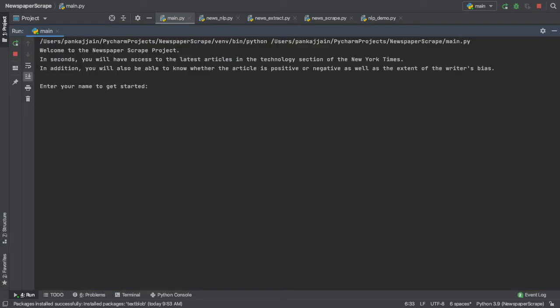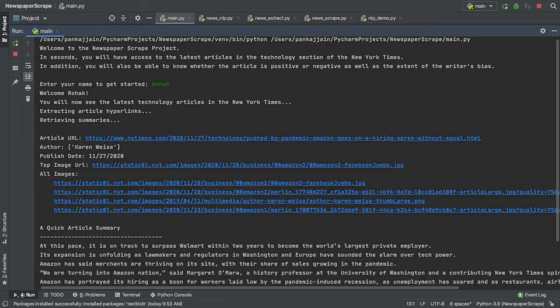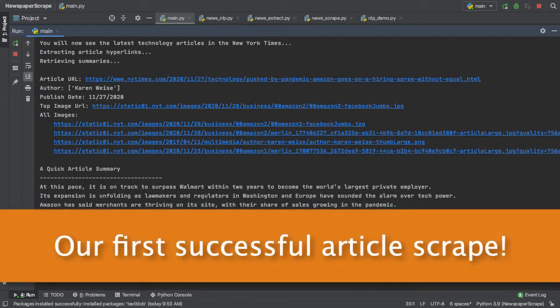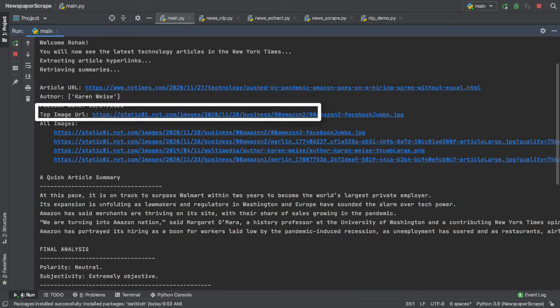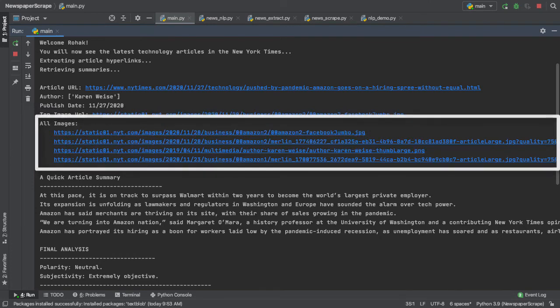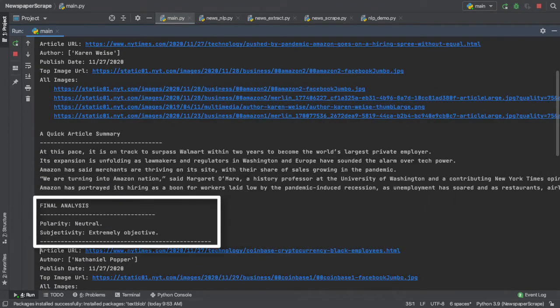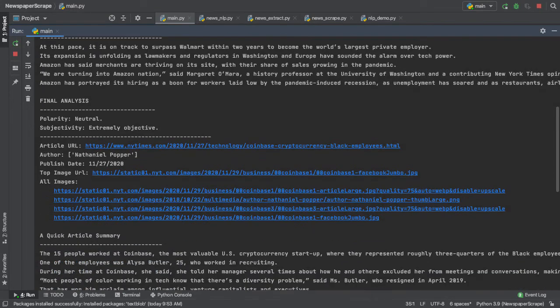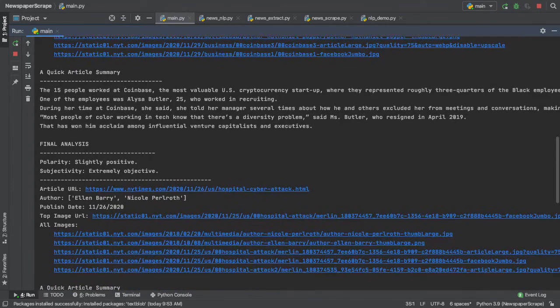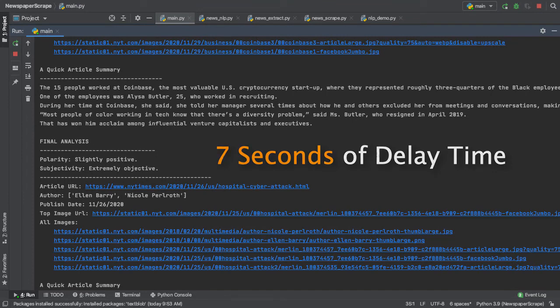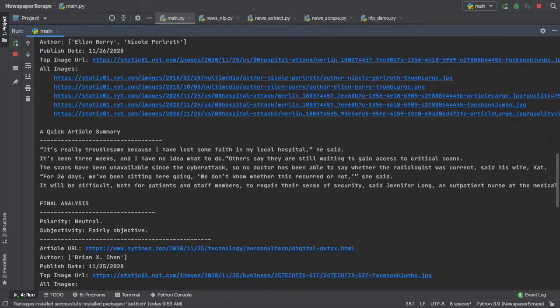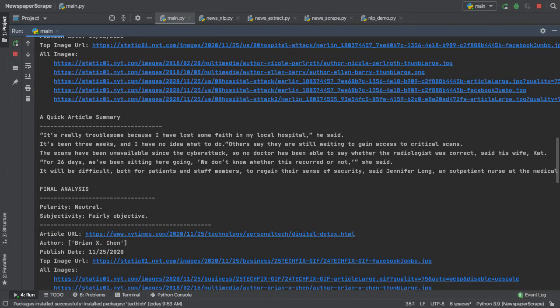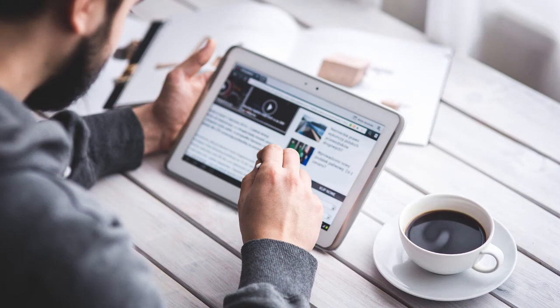Alright guys, I run my program. Here we see our introductory message being printed out to the console. Let me go ahead and enter my name. And it's extracting our hyperlinks, retrieving our summaries. Here we see our first complete article. We have our URL here at the top. Our author, our publish date, our top image URL, all the images inside of our article, a quick article summary, as well as a final analysis of our article. Scrolling down, we see yet another analysis. This is coding in action. As you can see, the articles are segmented by 7 seconds. This allows the user enough time to read all of the information being presented to them.